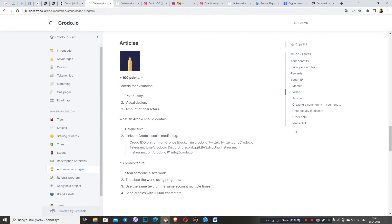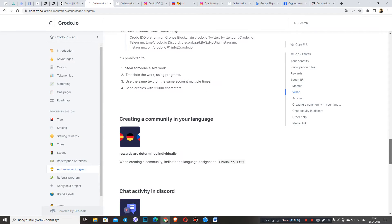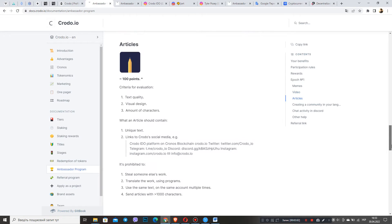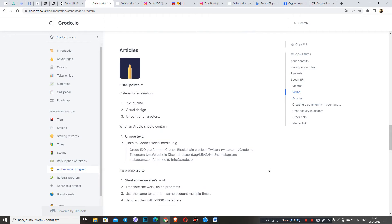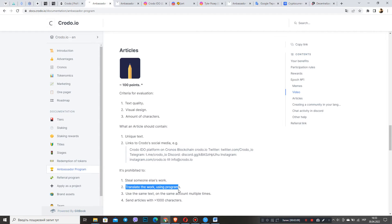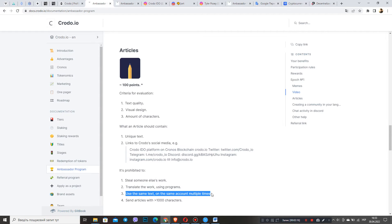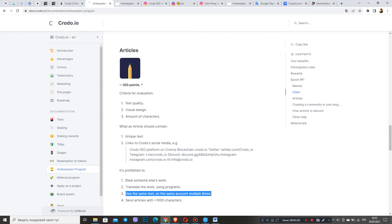Now we will discuss with you what is forbidden to do. This is the following: steal someone else's article and pretend it's yours, translate tweets using different translators, and the last is to use the same text on the same account multiple times. In simple terms, you cannot post the same article several times on different accounts.